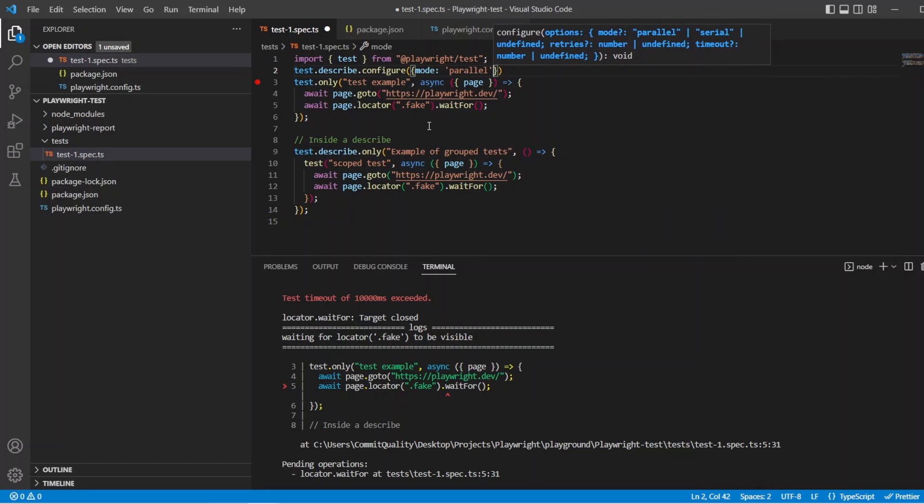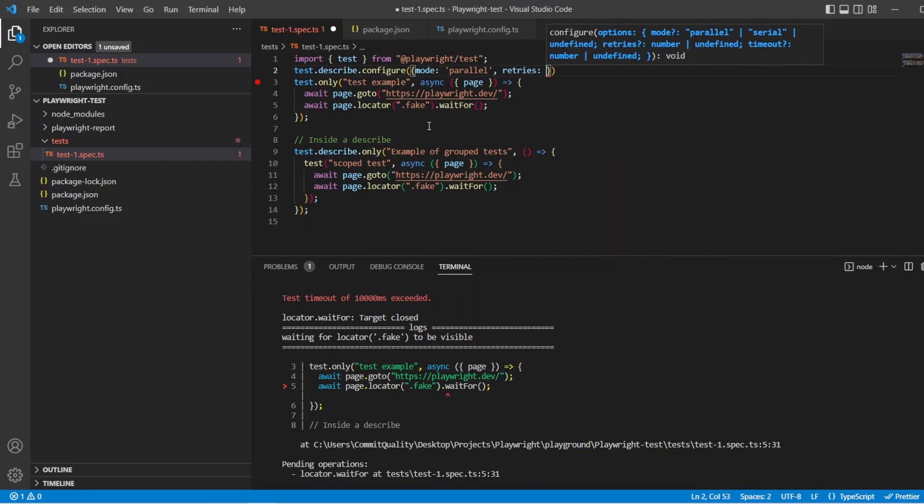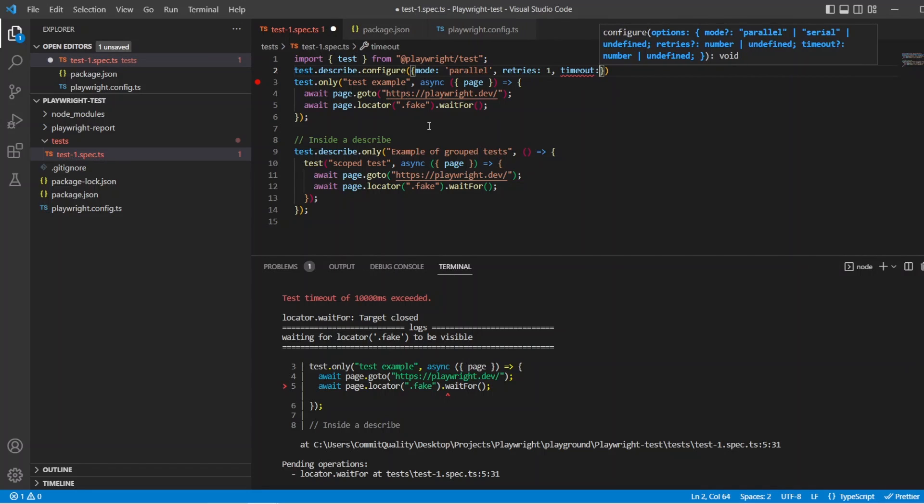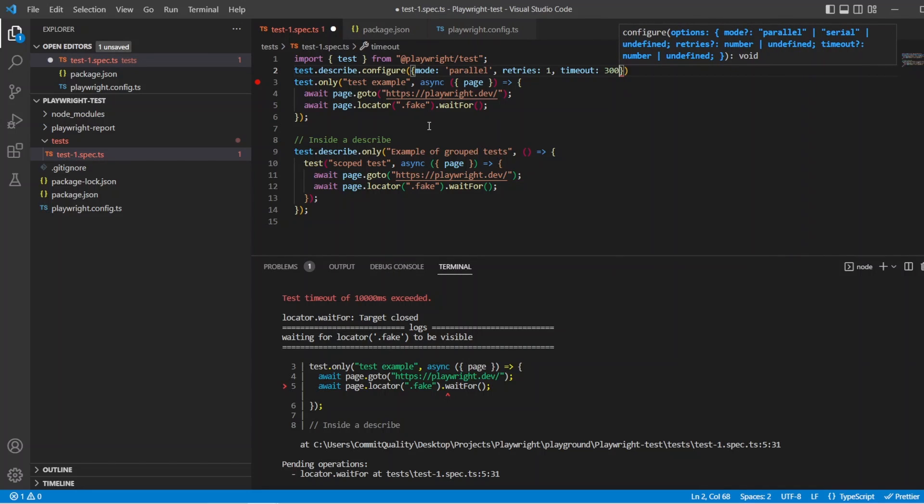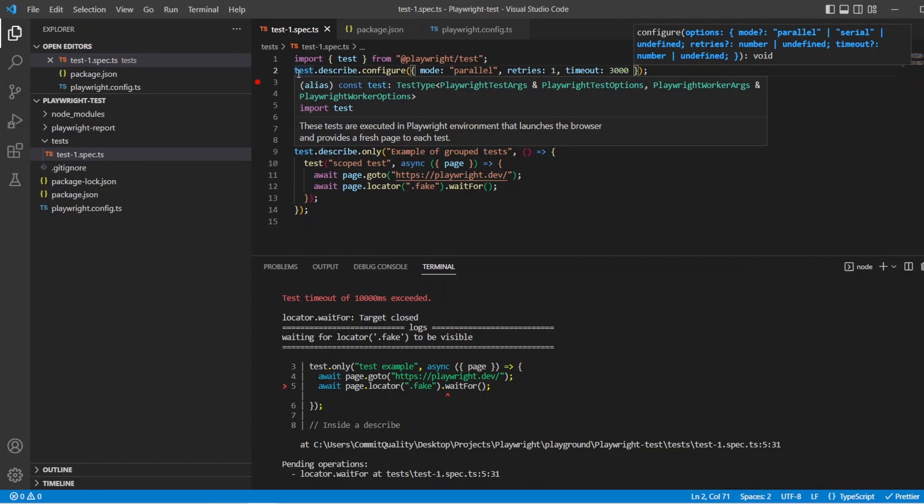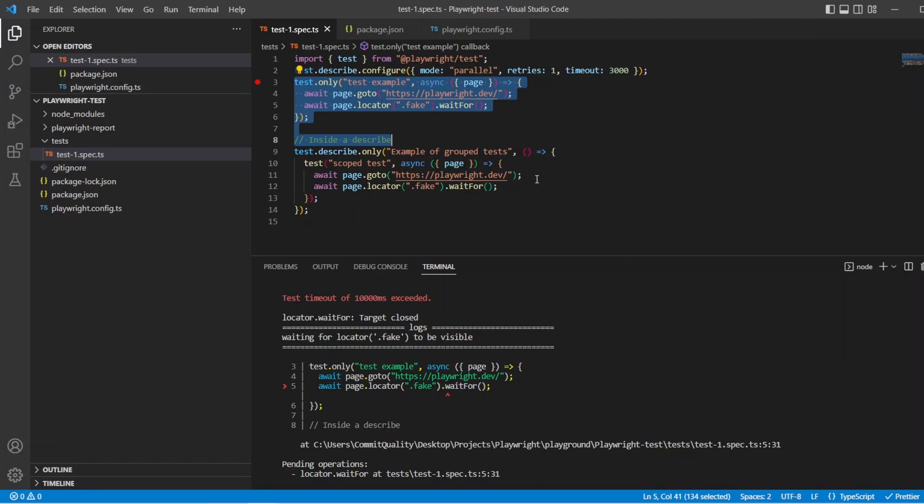So let's say mode and we'll say parallel because we want them to run in parallel. We'll then say retries, let's say one retry, that's okay just to show you that we've set it up. And then we'll say timeout and we'll just set that to something small like 3000, so three seconds.